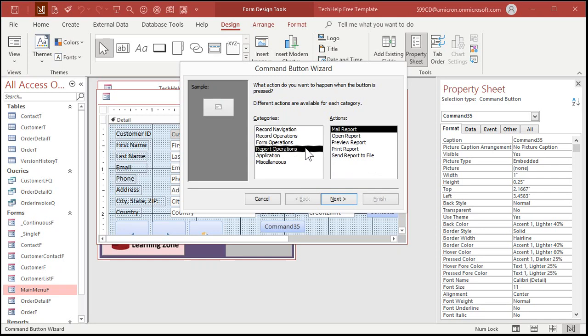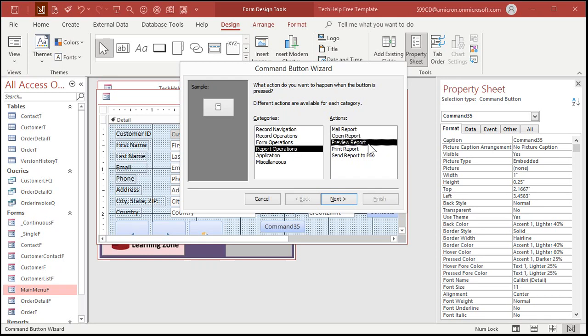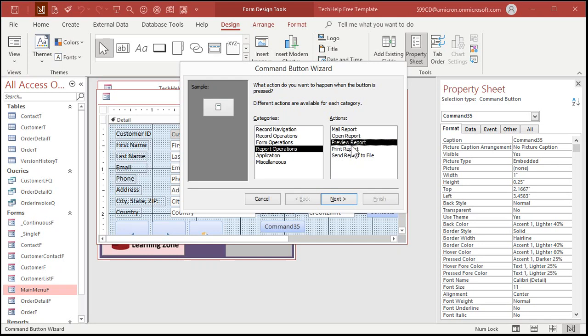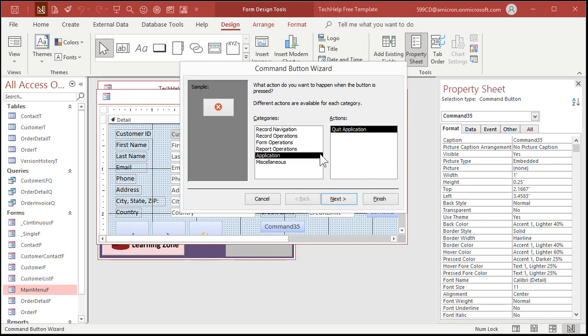Report operations. Mail a report. Take a report and send it by mail as an attachment. Then you got open a report, which opens it in report view. And then you got preview report that opens it in print preview. Versus print report sends it straight to the default printer. So each of these buttons does something slightly different. Or you can send it to a file. Quit application. This shuts access down. That's why I don't like using this guy for closing the form. And then some other stuff.